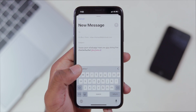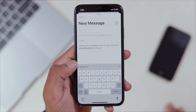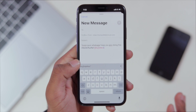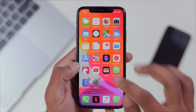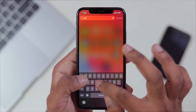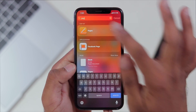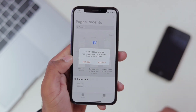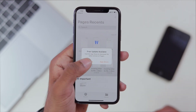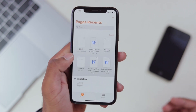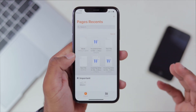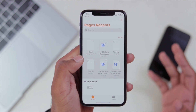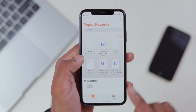This is our native application. This is the mail application. This is our iWorks. This is Pages. This is the Pages application. This is the Apple app. This is Microsoft Notepad, Word, Excel.